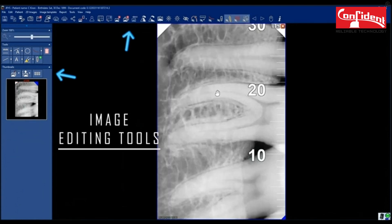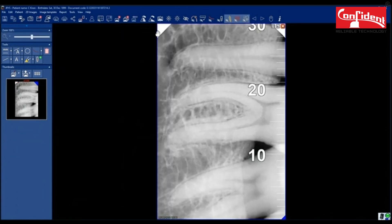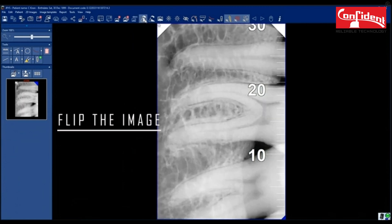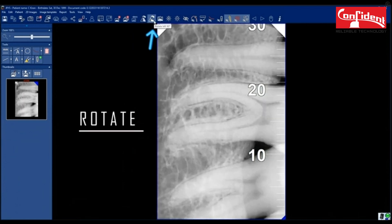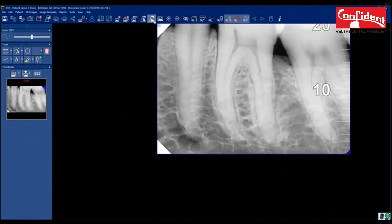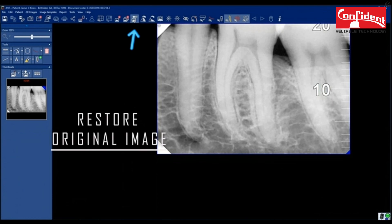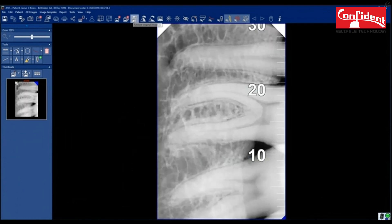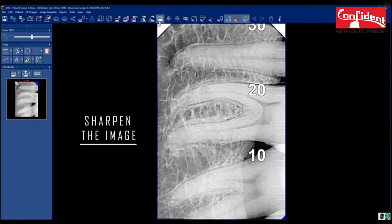You will find all the tools to edit the image. You can flip the image horizontally, rotate by 90 degrees. Restore to original image if you don't want the changes made. Sharpen the image.